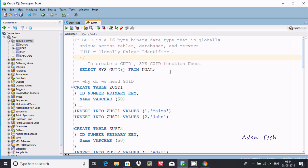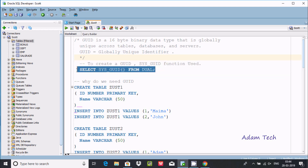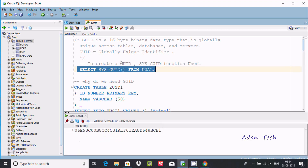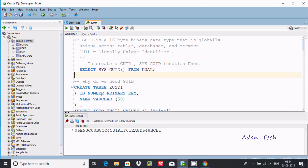If you execute this query — SELECT SYS_GUID FROM DUAL — where DUAL is the dummy table, you can find the 16-byte binary data generated.